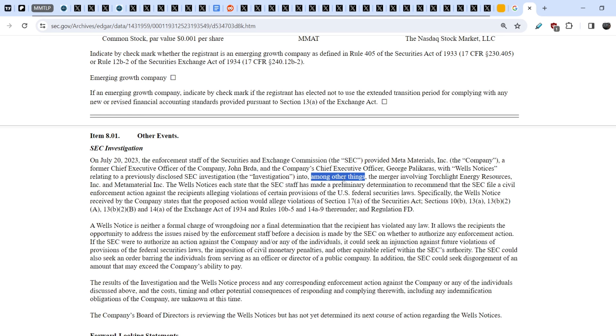We know that this Wells Notice was made because of the merger between torchlight energy and metamaterials. But here is the phrase, among other things. What are these things about? We don't know. And potentially, this might be the reason why John Burda and George Polycarus keep silence on this topic. And I think we deserve some answers.